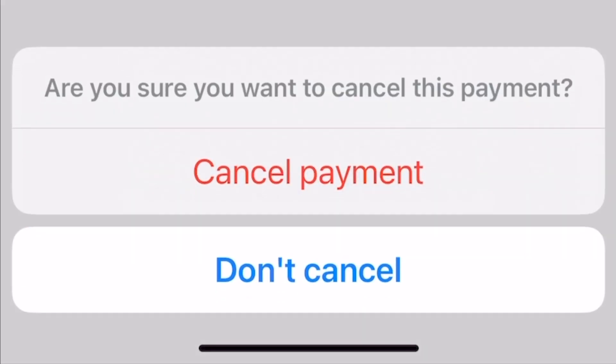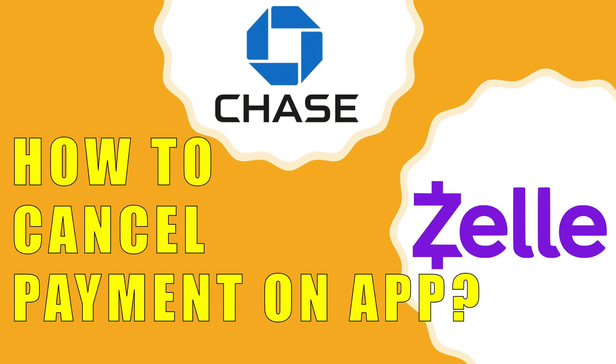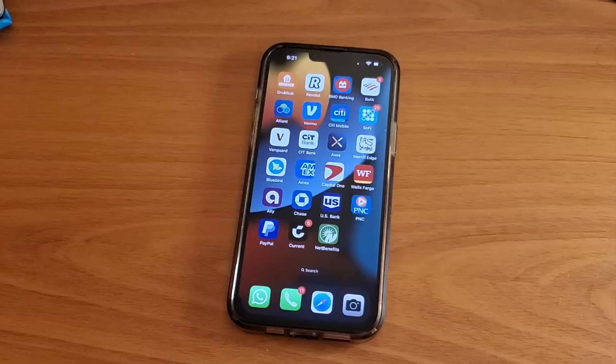How do you cancel a Zelle payment using the Chase app? Chase Bank allows you to cancel Zelle payments on its mobile app.